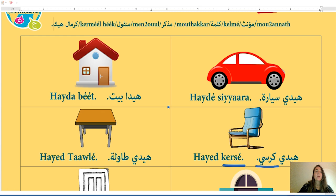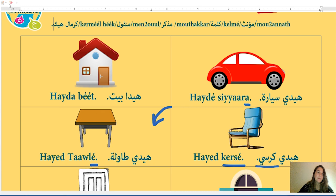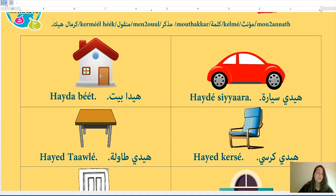The fourth picture: tawle (table). There is a tey marboota — if you write the Arabic script you will immediately see it's feminine. So k'lme t tawle mu'annas — the word tawle is feminine.